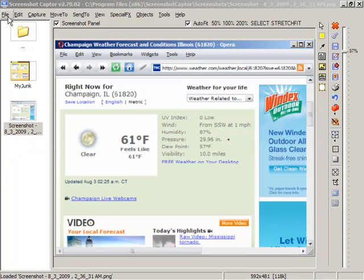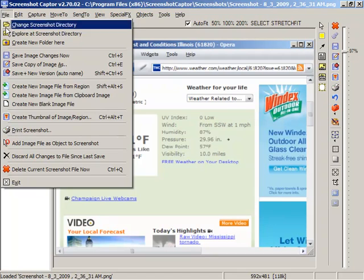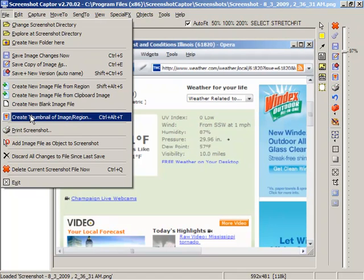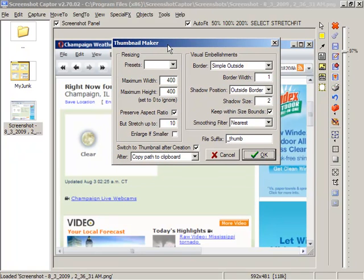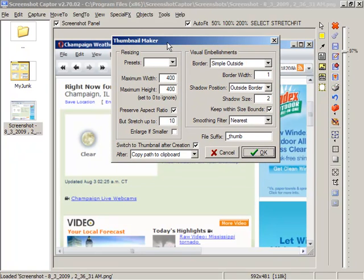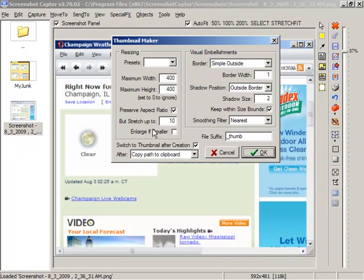So, let's go into the File menu and choose Create Thumbnail, which is also the hotkey Control-Alt-T. And we can see the Thumbnail Maker dialog comes up with lots of options on how you want it to look, and constraints on how it should get resized, and then some options to perform after the thumbnail.